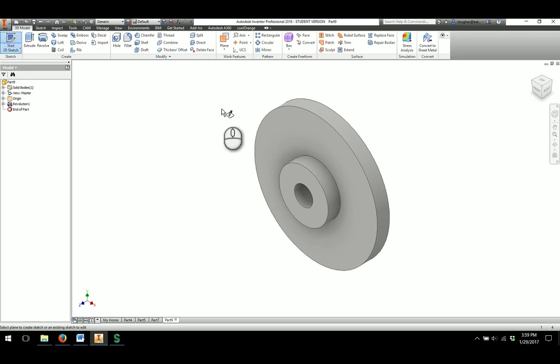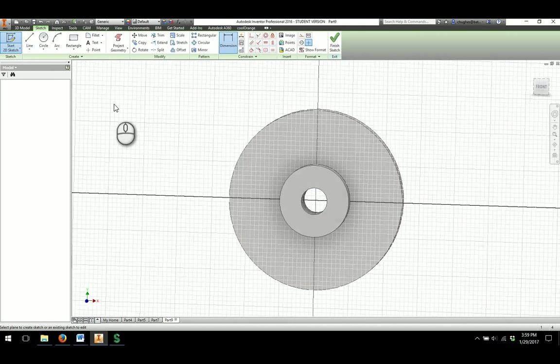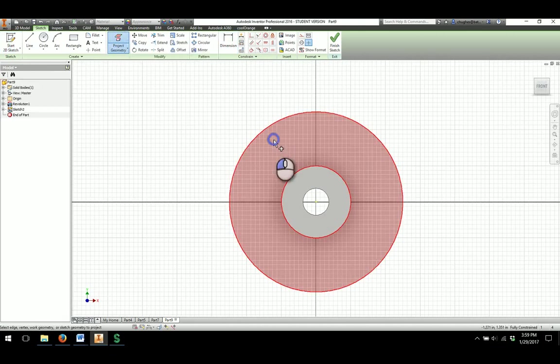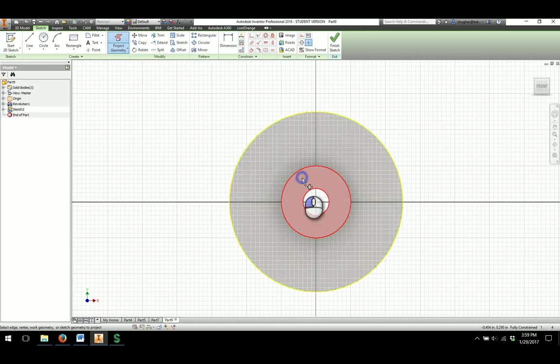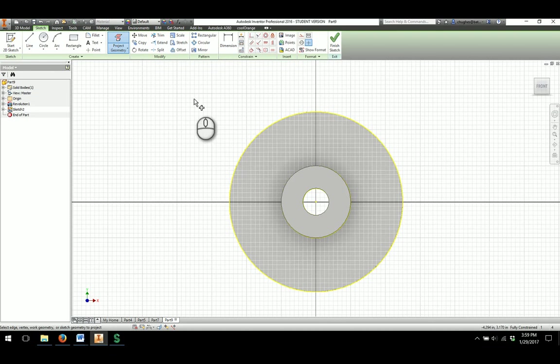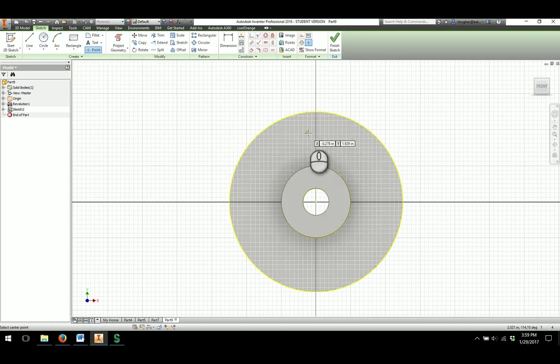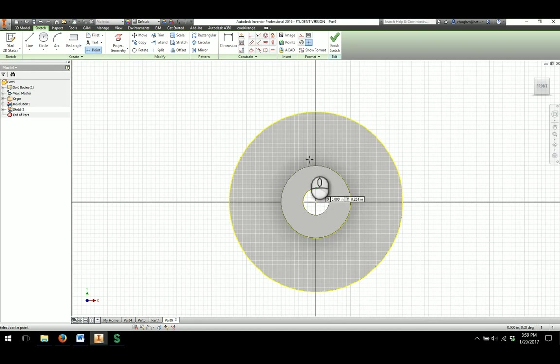I'm going to start 2D sketch on this flange face of the part. I will probably need to project the geometry of the features there. And then I will set in a point that is vertical with the origin of the part. So I'm going to set it right about here.